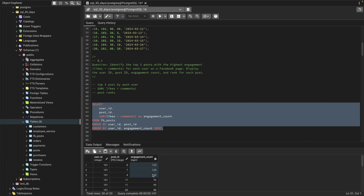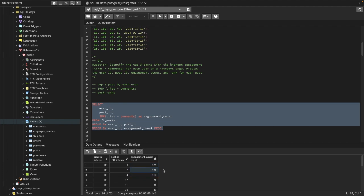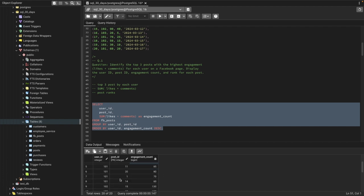This user has many posts, so we need to give rankings from top engagement down. The top post gets rank one; if two posts have the same engagement, they both get rank one, then rank two, rank three. We'll give rankings per user and then filter for only the top three posts.